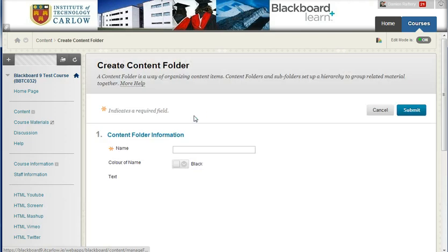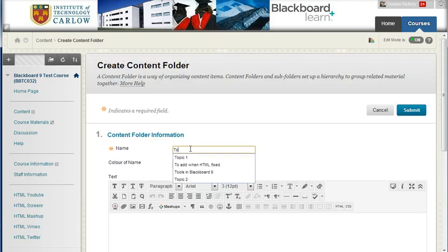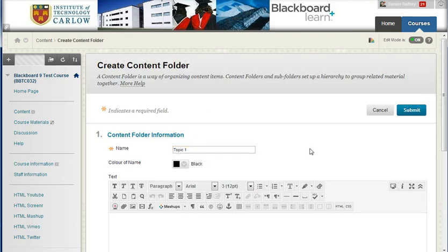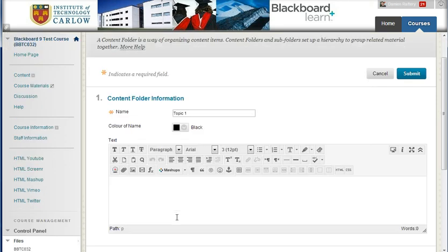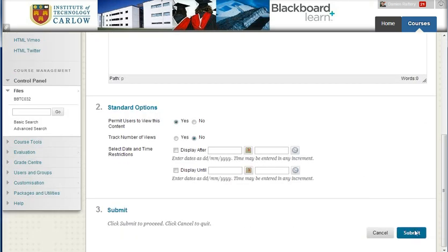and I'm going to give it the name Topic 1. You would give it a meaningful name, and it's a good idea in the text box here to explain what information students would expect to see within Topic 1. But you can, down here, choose whether it's visible to students, which I'm going to leave, and hit Submit.